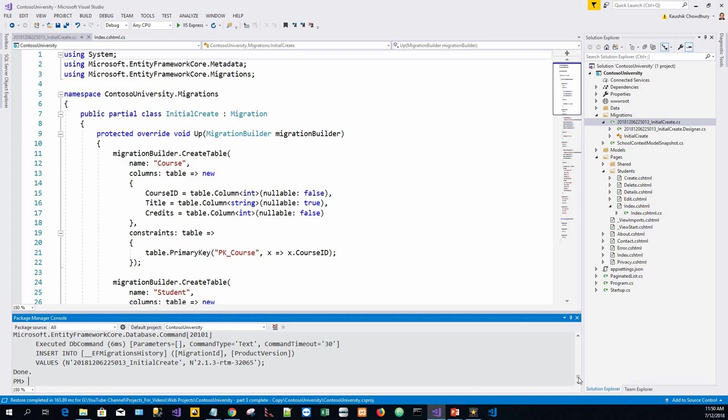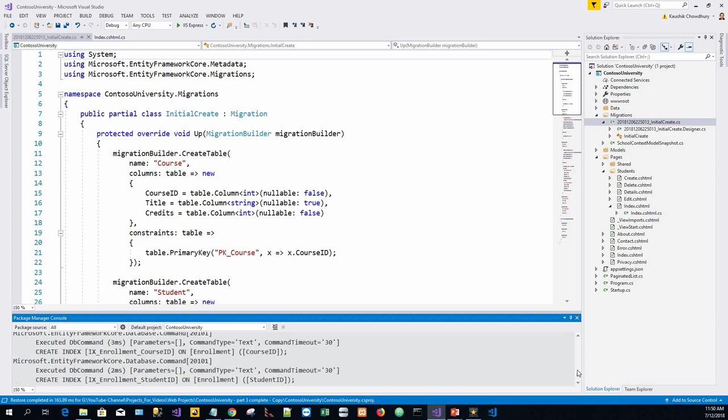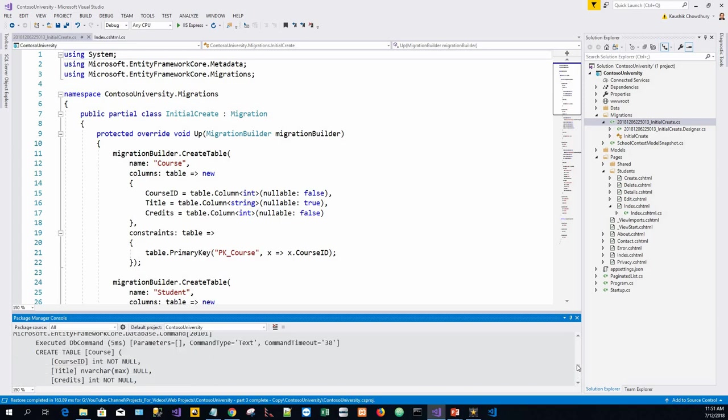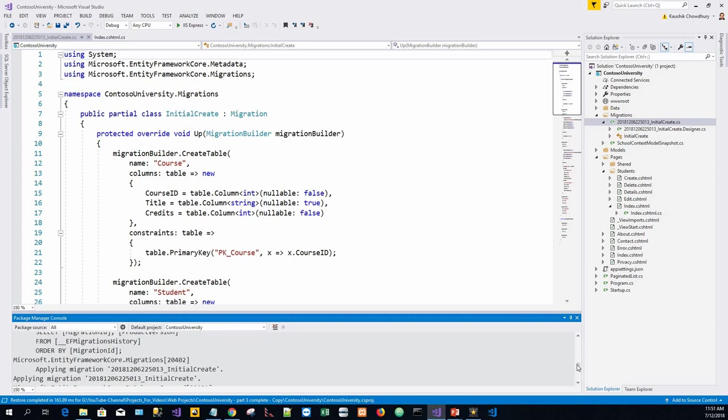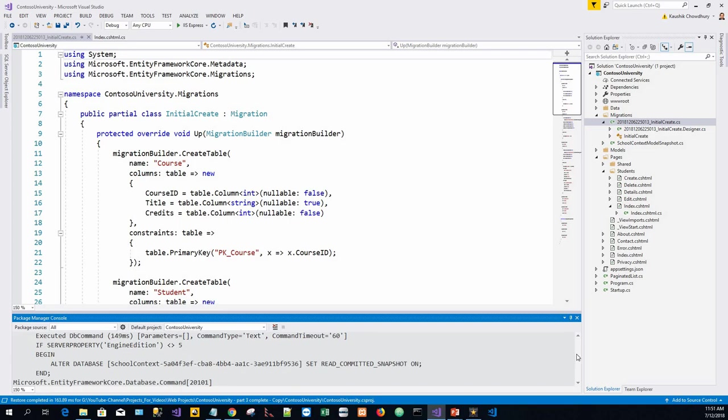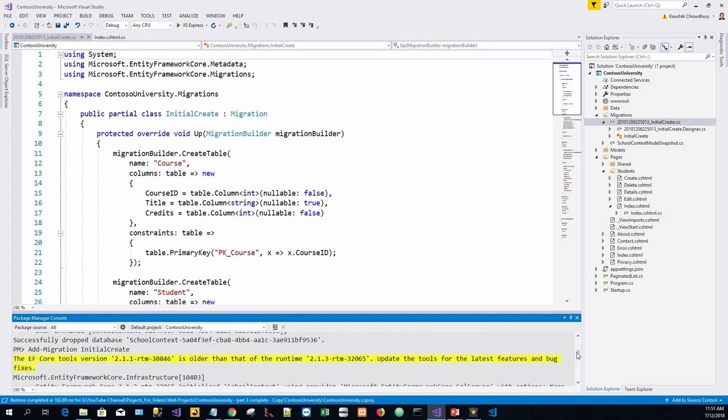It says all done. Now to the explanation. The Entity Framework Core migrations add command generated the code to create the database. This migrations code is in the migrations directory.